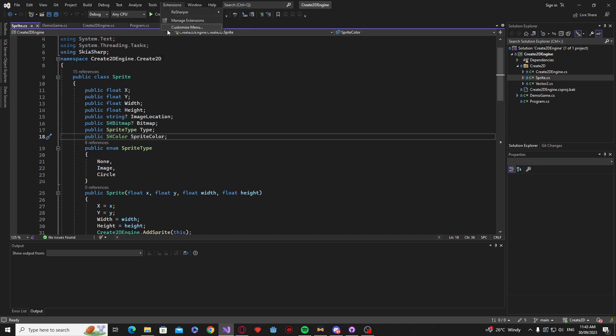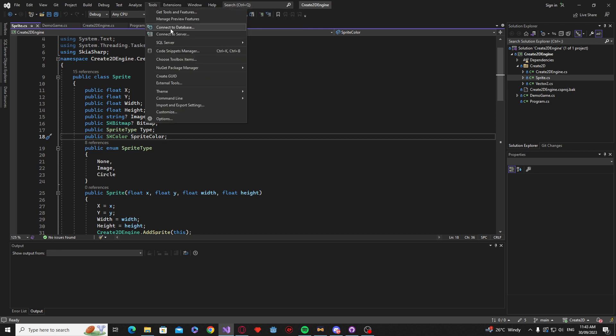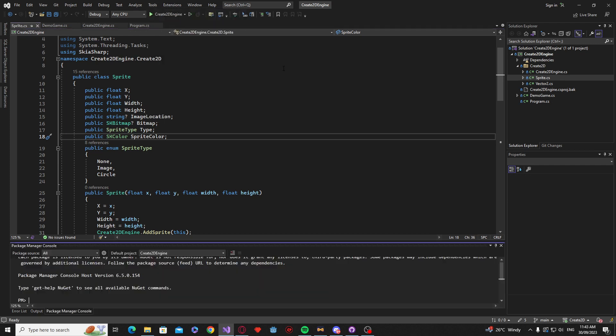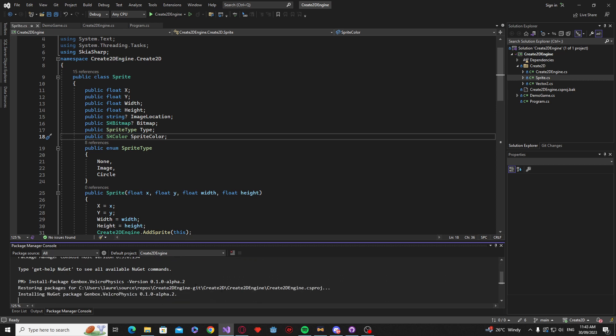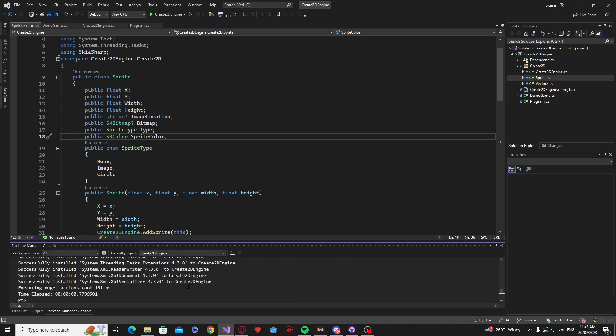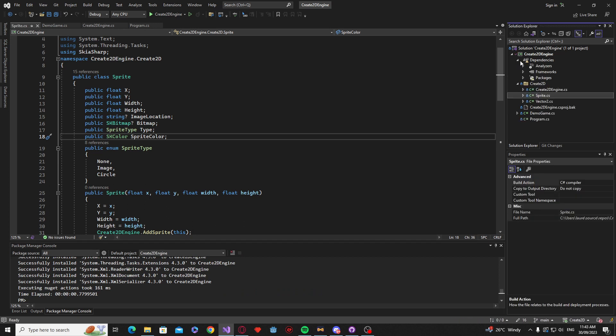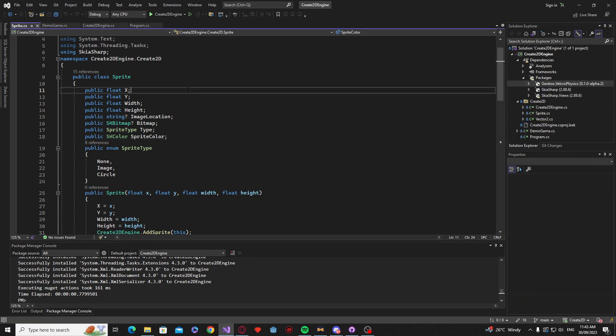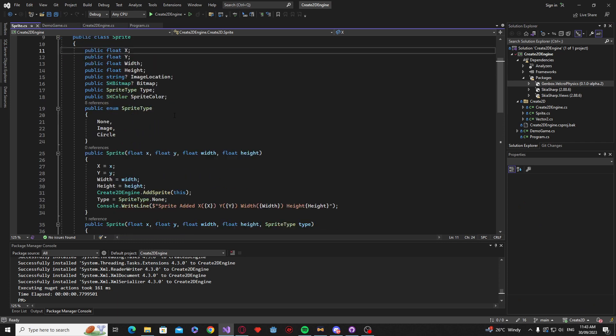So the first thing we're going to want to do is go to our package manager and we want to actually open the package console. Now I'm going to leave this in the description but if we just paste install package genbox.velcro-physics and then version 0.1.0 alpha.2 and press enter. It's going to install the package for us, you can see it in the dependency here. And now we can get started.